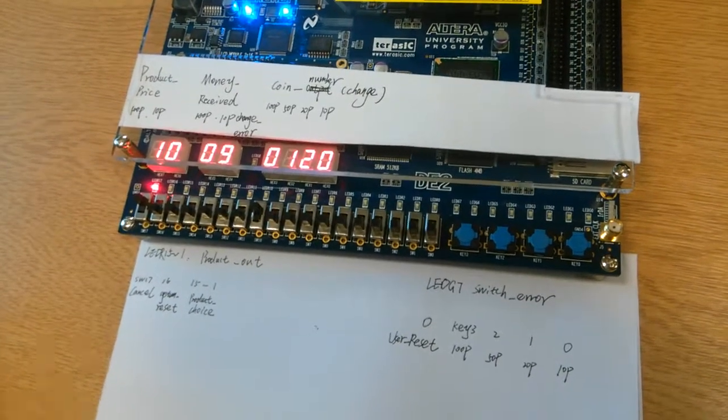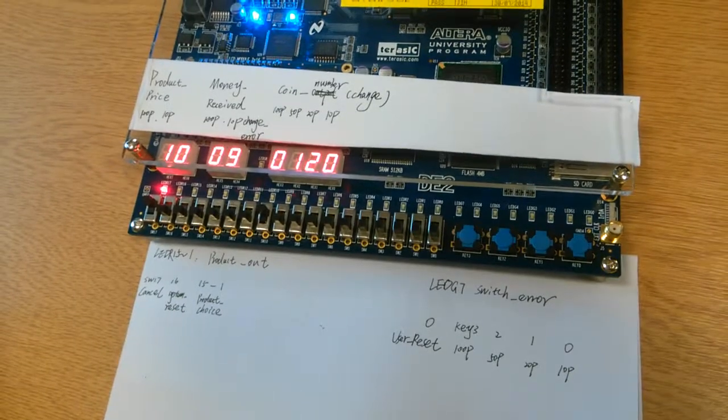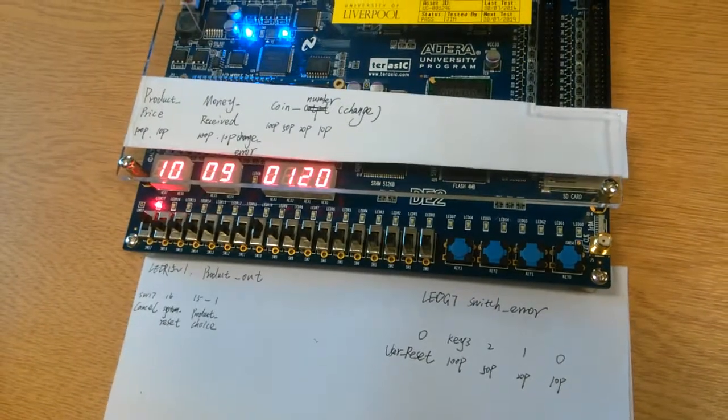As you can see here, all coins input are returned by the system, which is correct.